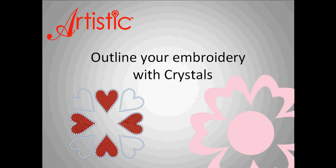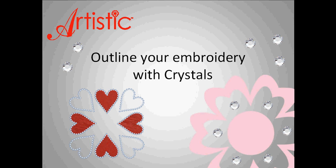Have you ever wanted to add some bling to your embroidery and not have to place each individual crystal? You can today with the Artistic Suite version 6. Watch and find out how to add crystals and create a template for any embroidery design.